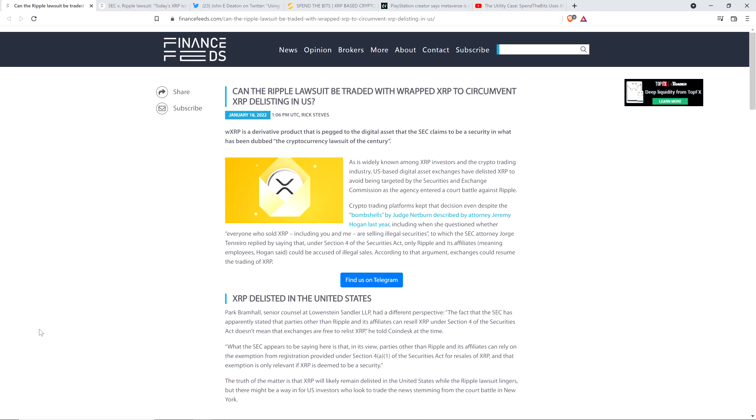Hello, this is Matt on the Moon Lambo channel. Regardless of what happens with Ripple regarding the SEC case, XRP is set to thrive.